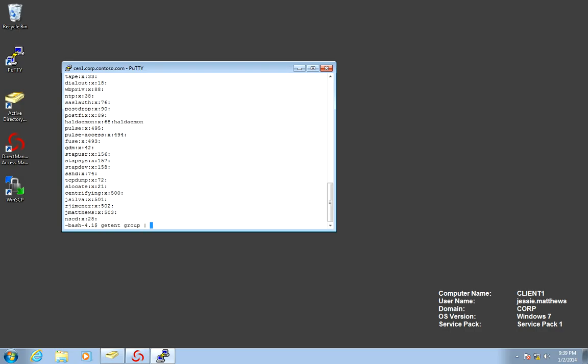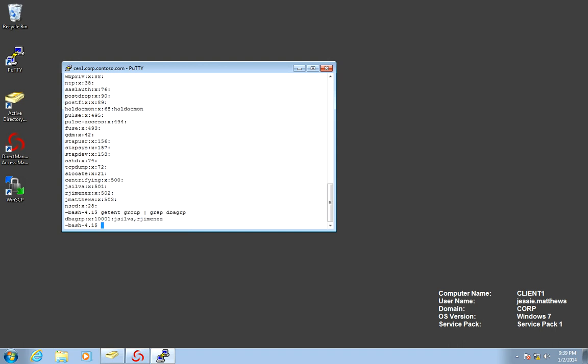Let's do a grep. And there you go. So this is everything coming from NSS.